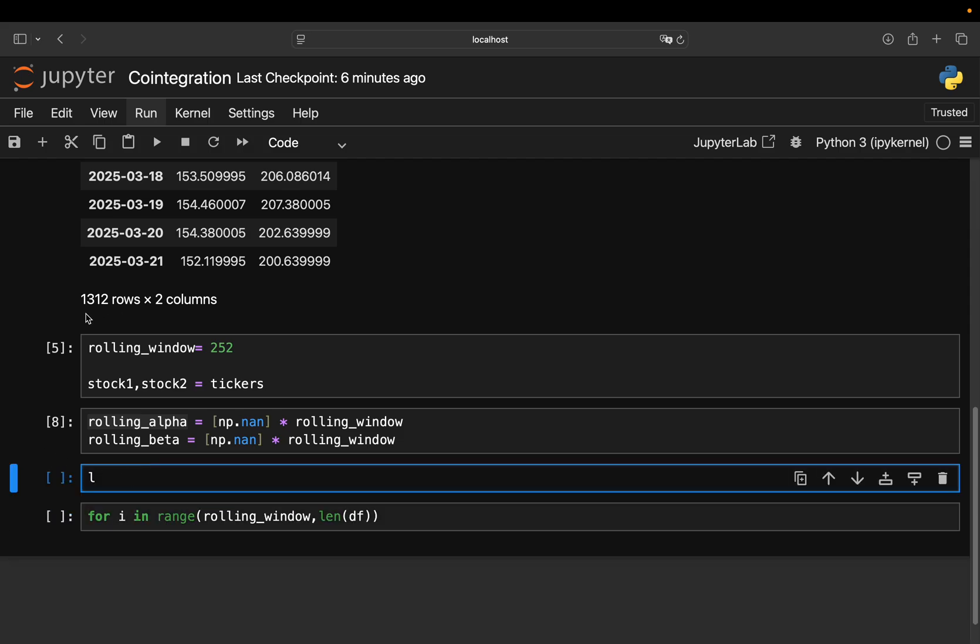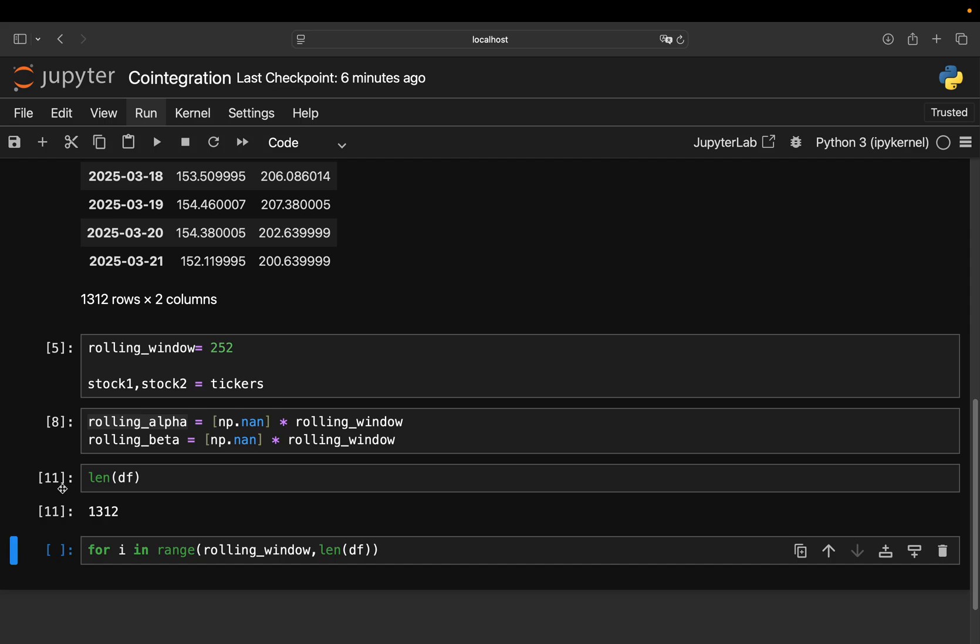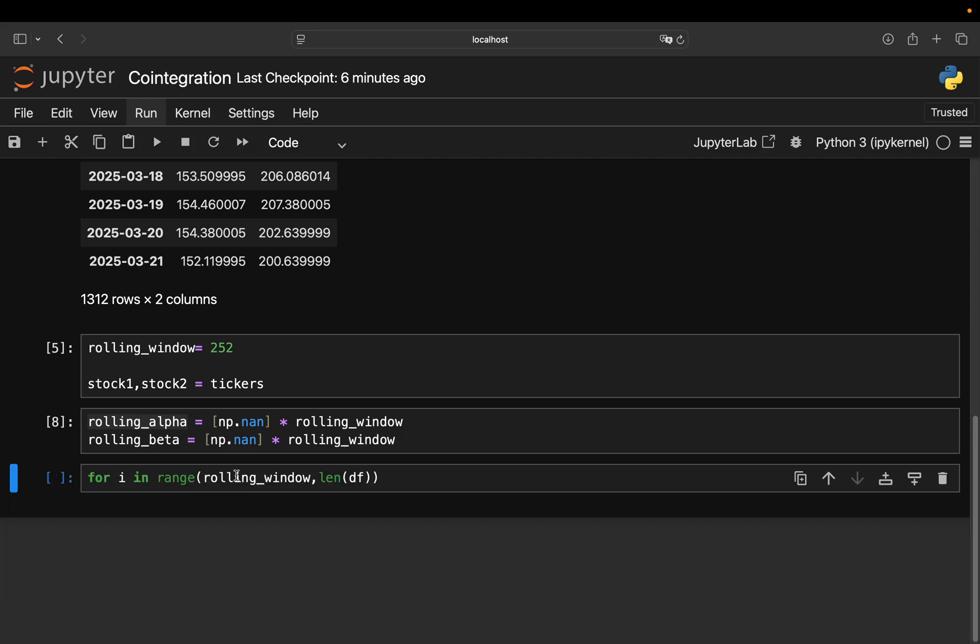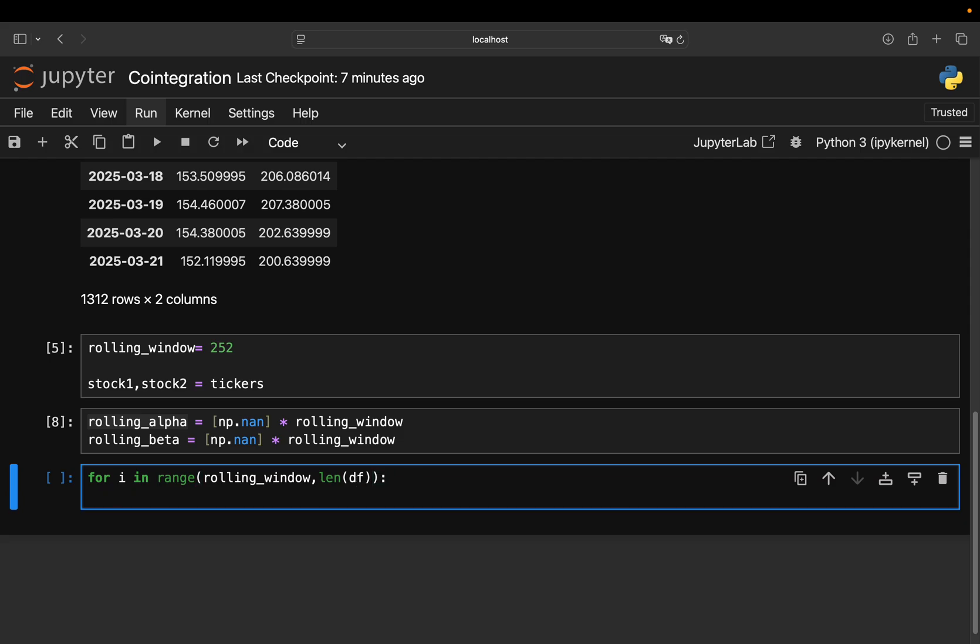Starting at the rolling window, so starting at row 252 until the end of that data frame. So just the length of the data frame, which is 1,312 rows here. So we're just starting at row 252 and going until the end of the data frame. And then we just take a split of the data or a slice of the data, just calling that parsed data, which is just i minus the rolling window until i. So with that, I'm just getting chunks of the parsed data with a 252 window.